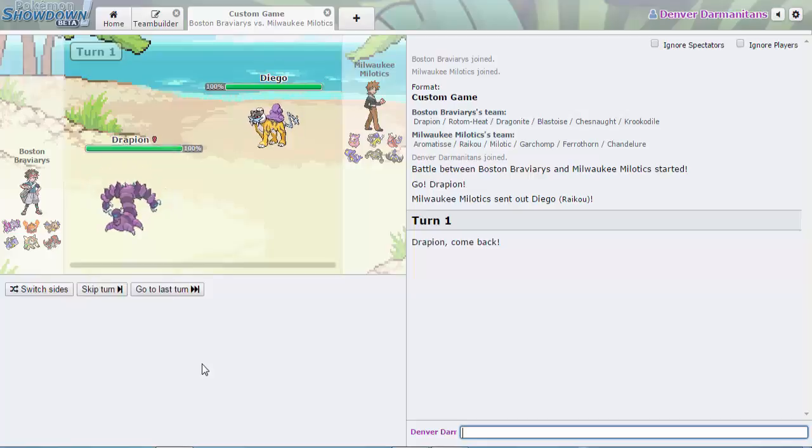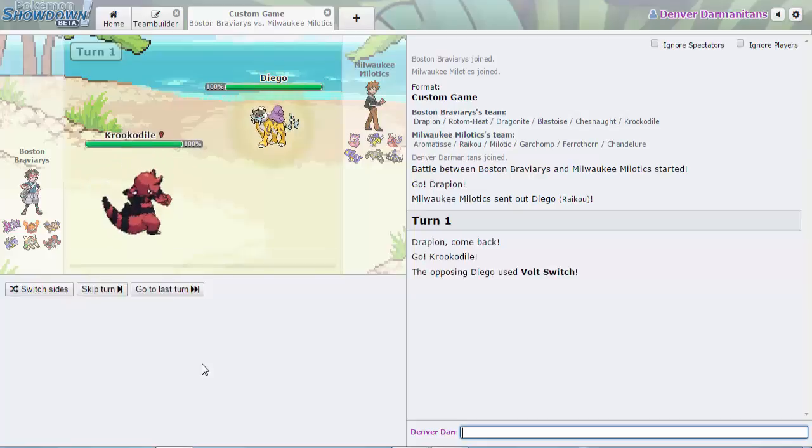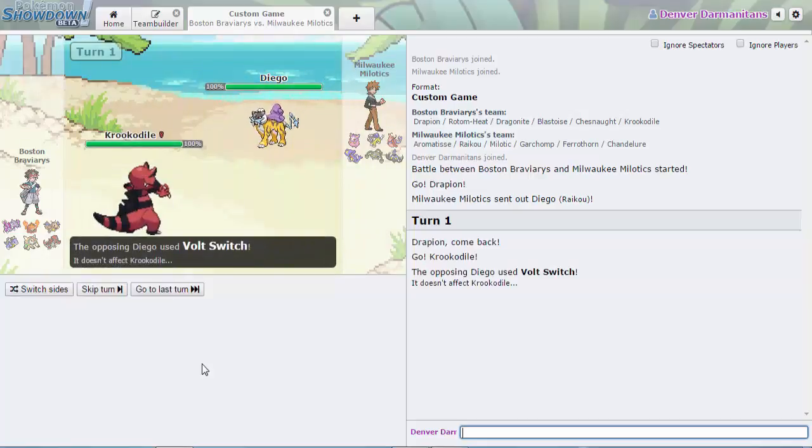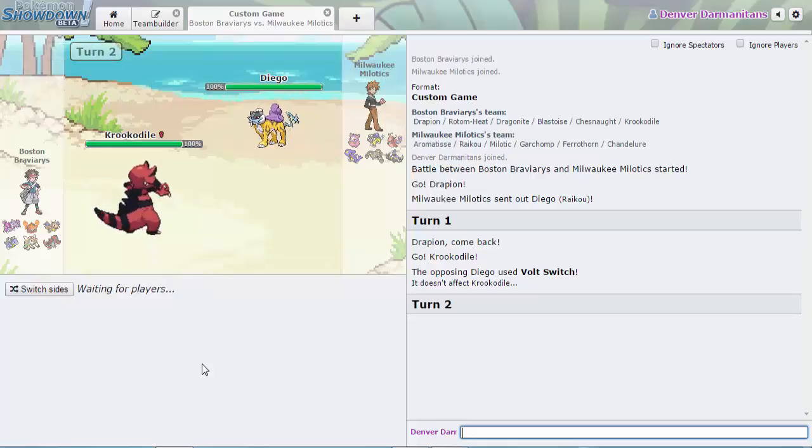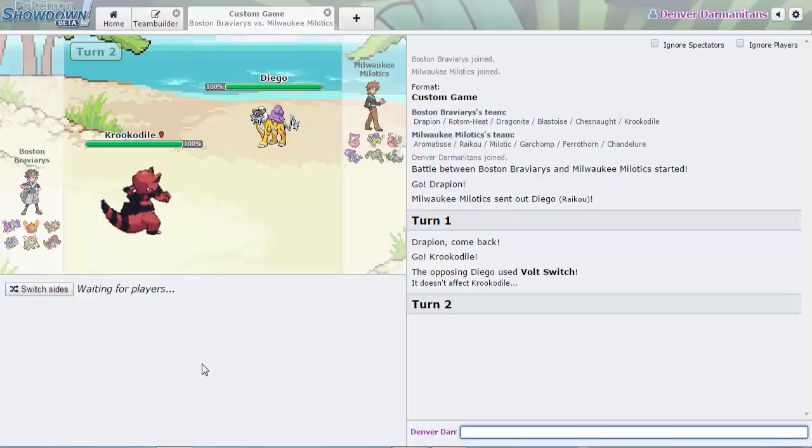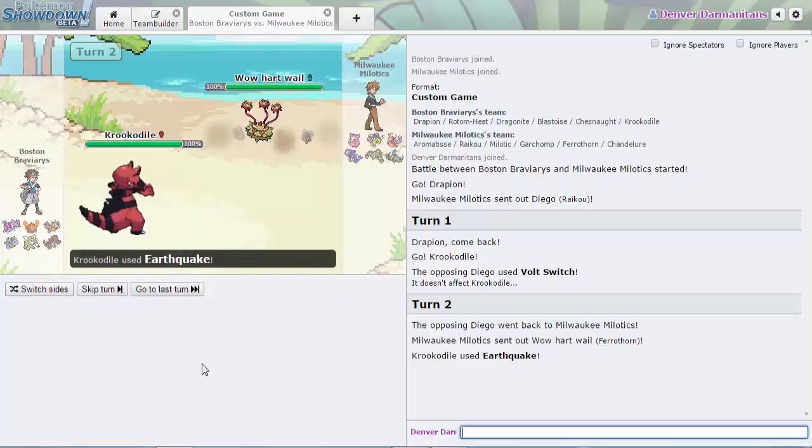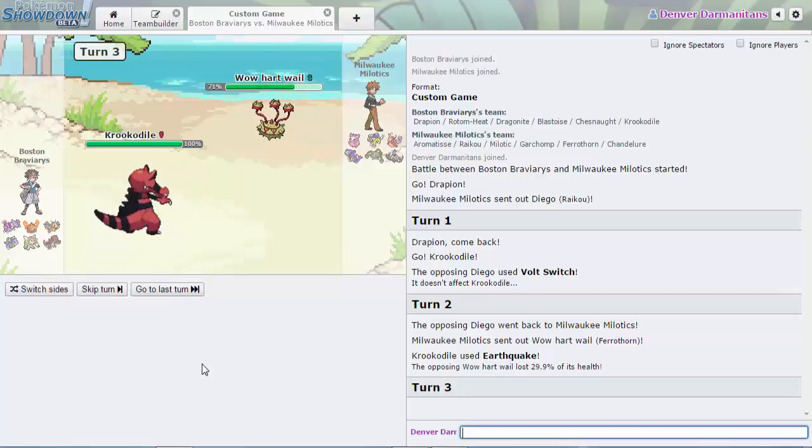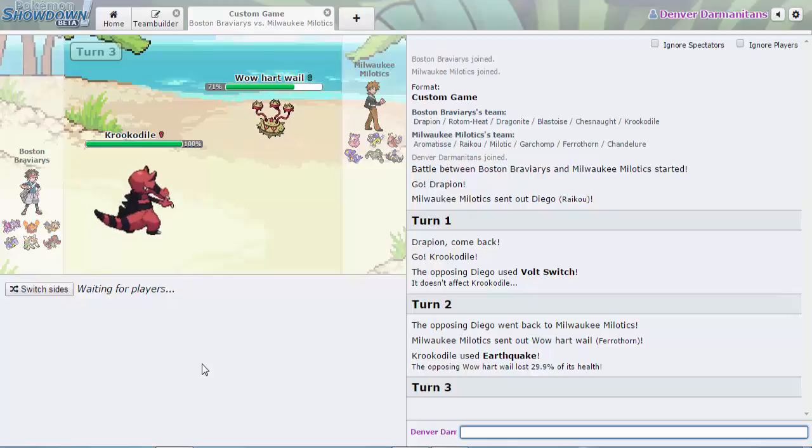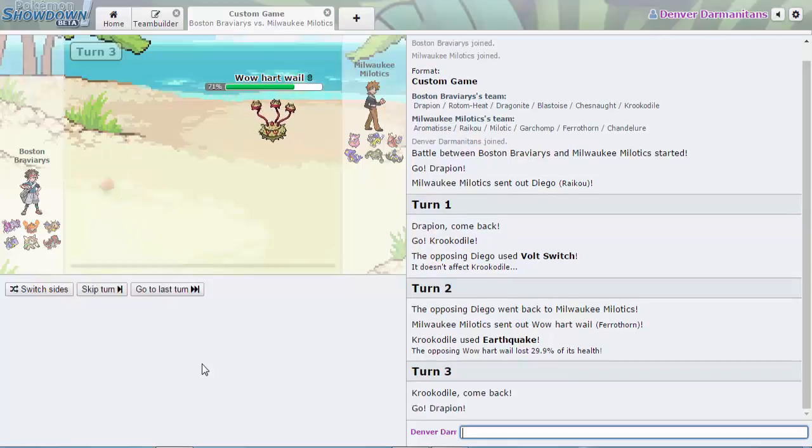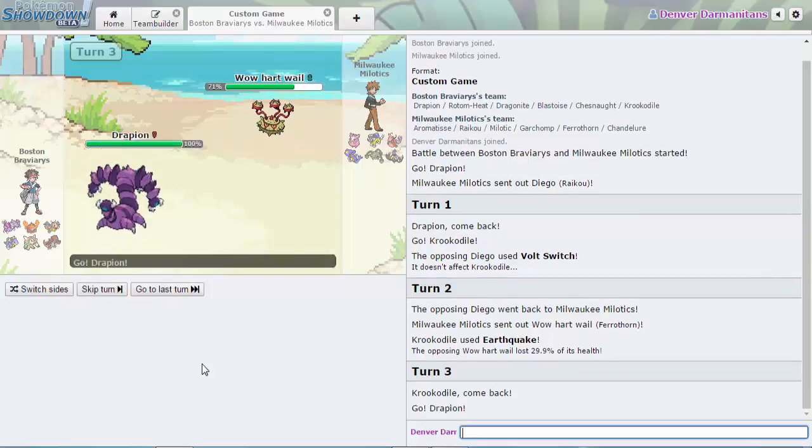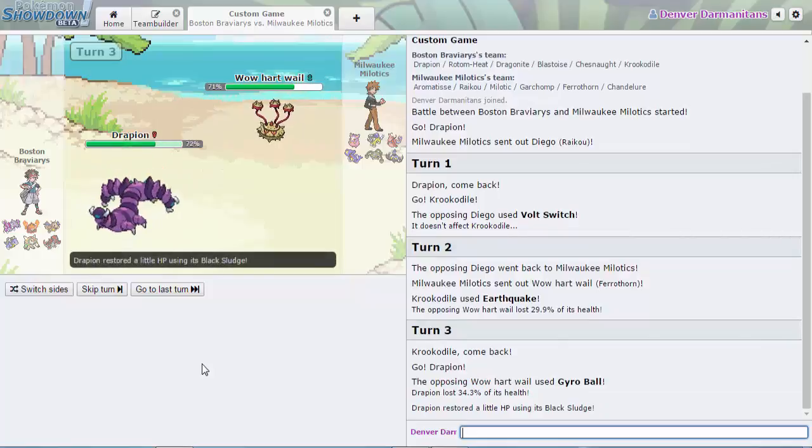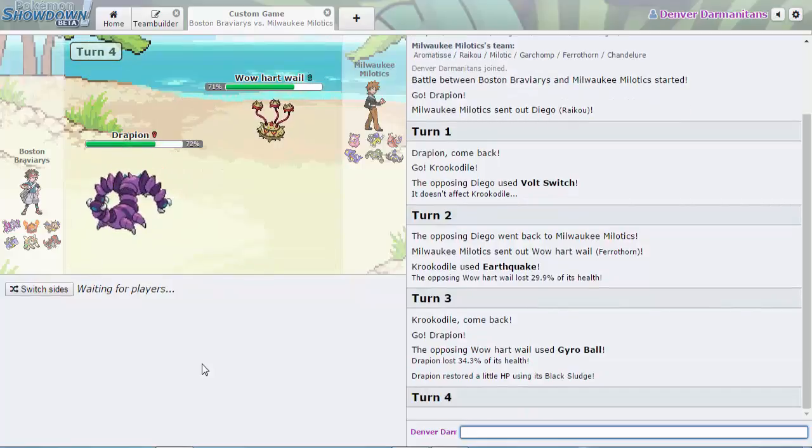He reads the Volt Switch and I think that might be Choice Scarf Raikou, so the Krookodile came in safely and it didn't show off Intimidate. Wow, that did a lot of damage and that's probably a Rocky Helmet variant of Ferrothorn. That Earthquake did 30%, that's crazy.